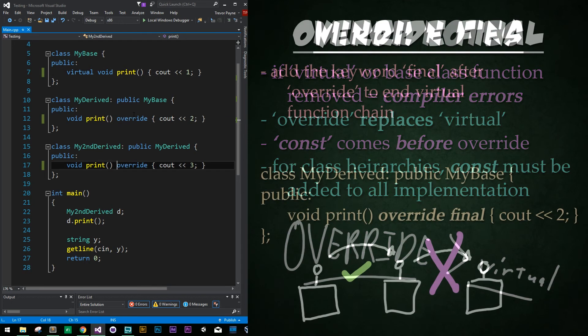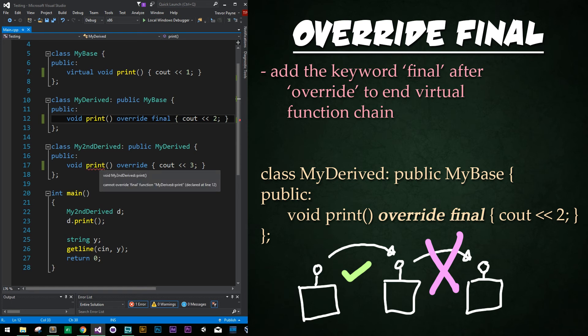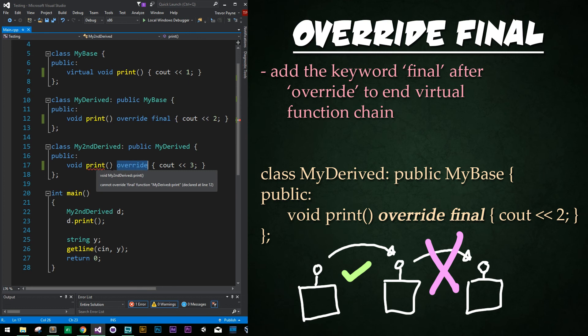I'm going to remove those and now I'd like to tell you about override final. Final is a keyword you can add after the keyword override, and it's basically saying that this will be the final override — there can be no other overrides to this current one. Once I add it and save, we get a compiling error: 'cannot override final function, my derived print declared at line 12.' So it cannot be overridden because final says don't ever override me — I'm the last one.